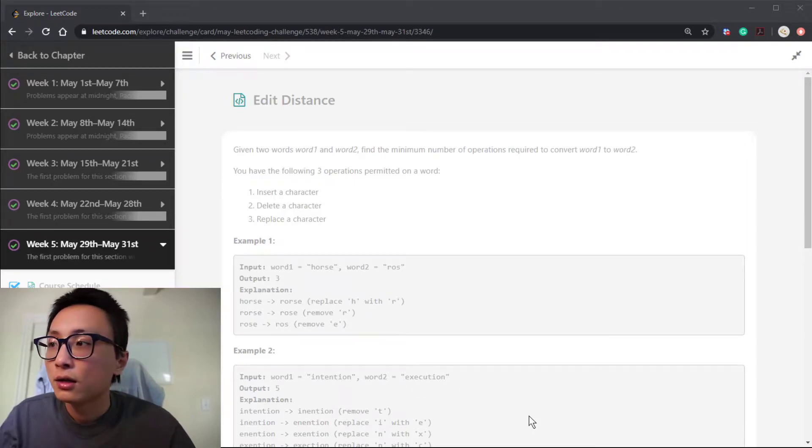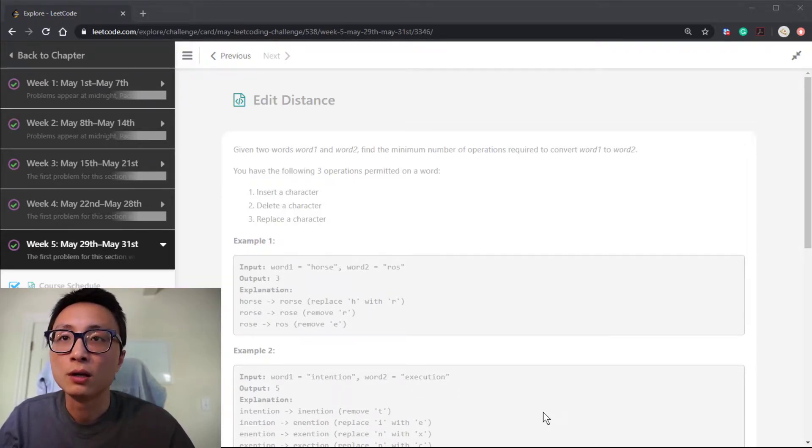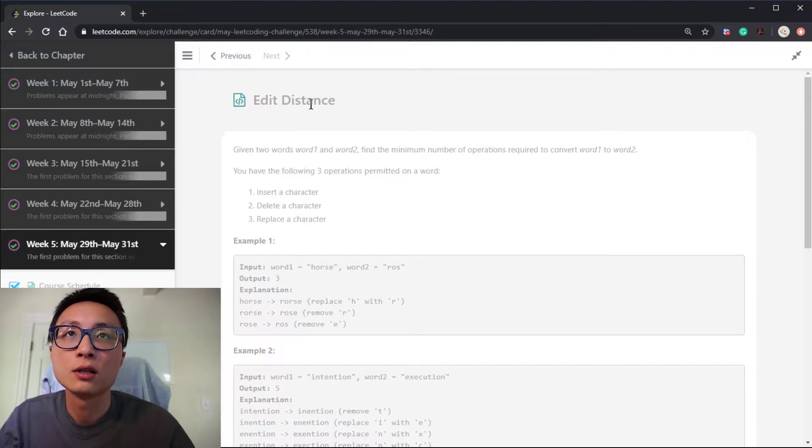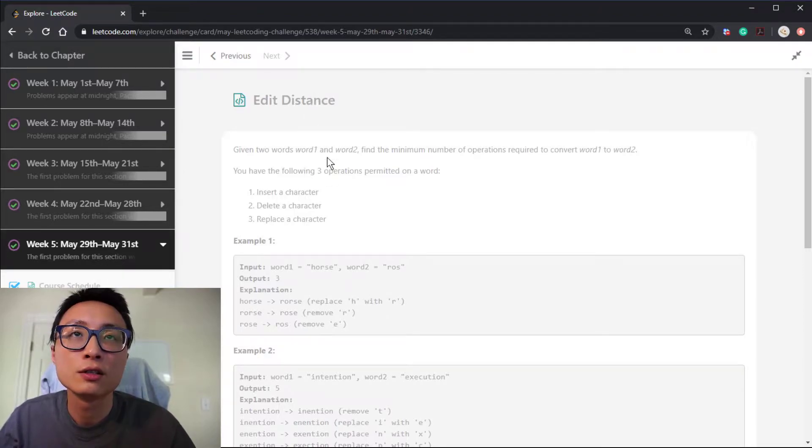Hey, hello there. So today is the final day for the main recording challenge question. Today's question is edit distance.